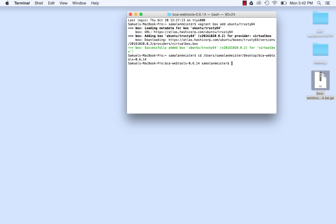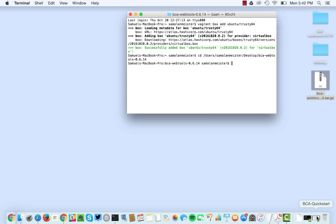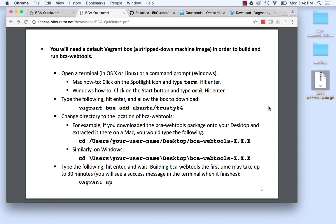The process is similar on a Windows machine, where you would type the same file path but using backslashes instead of forward slashes. Windows specific instructions are provided in the QuickStart guide.